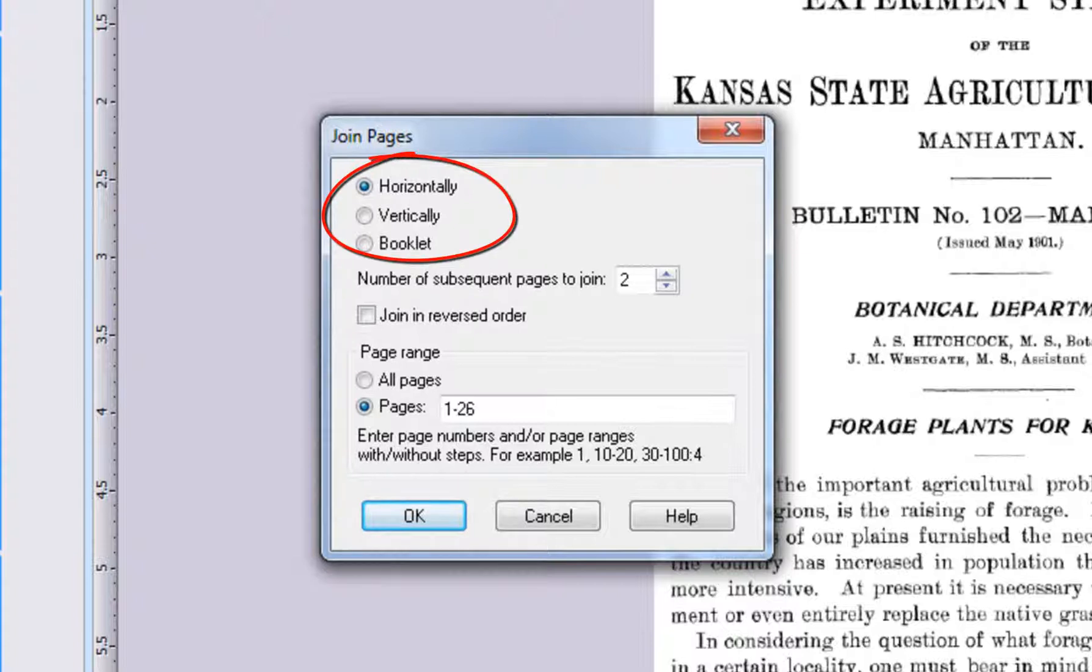Choose between Horizontal, Vertical, or Booklet Joining. If you choose Booklet Joining, a booklet is automatically created.